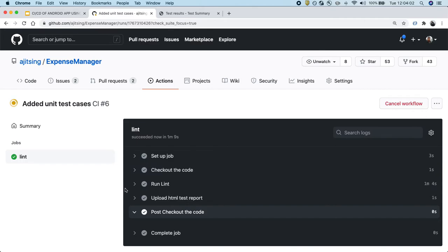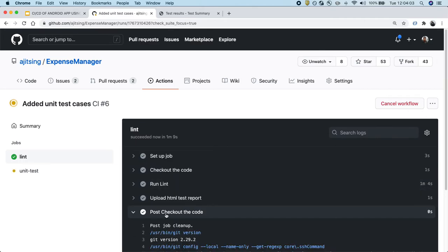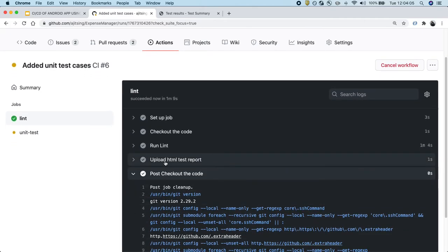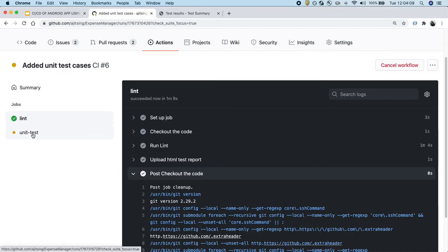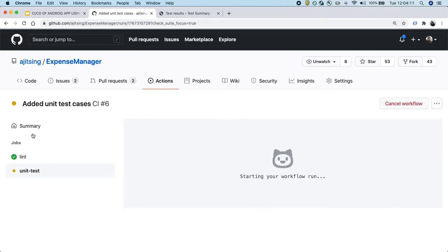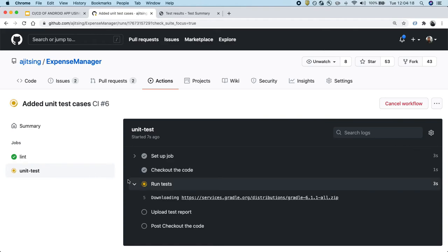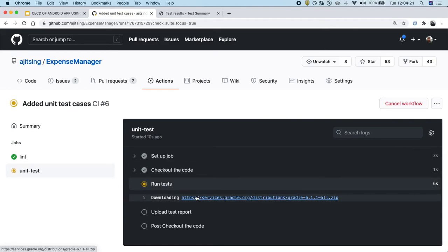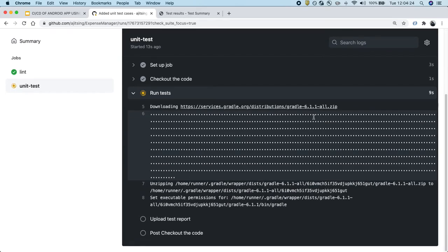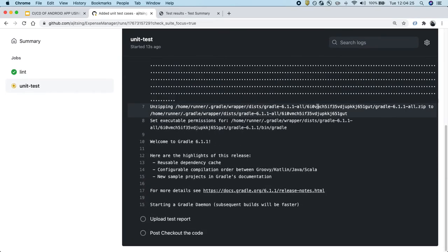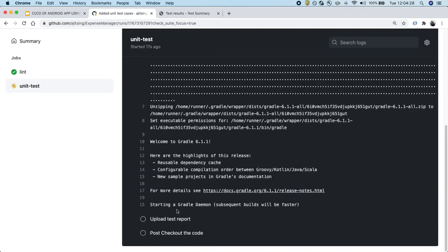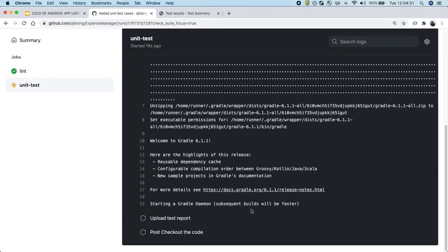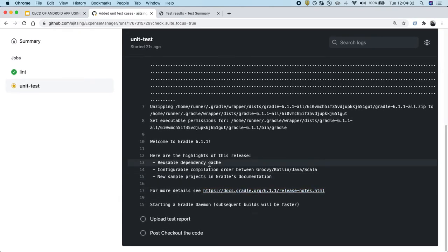Now that it has run, it has passed successfully and it has uploaded the HTML report as well. Now it has started executing the unit test cases. And the same process will follow again. It will check out the code base on the new machine and then start running the test cases. As we can also see it's downloading the latest Gradle version and it has started executing the task as well.